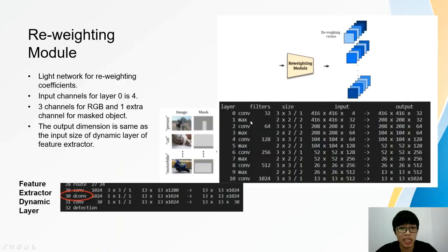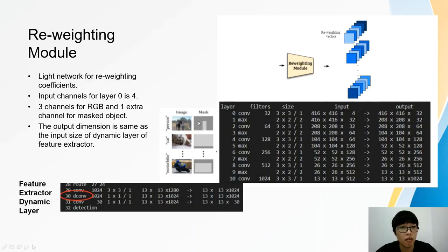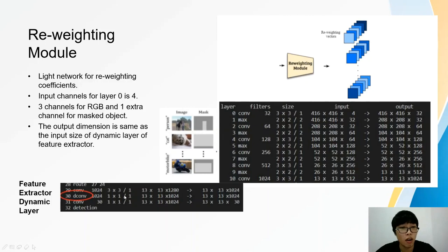The reweighting module is a light network for generating reweighting coefficients. The input channels for layer 0 is 4 because there are 3 channels for RGB and an extra channel for masked objects for better object detection in few-shot learning. The output size of the reweighting module is the same as the input size of layer 13 from the feature extractor. The output vectors from the reweighting module will be used to read the input features in layer 13 in the feature extractor.